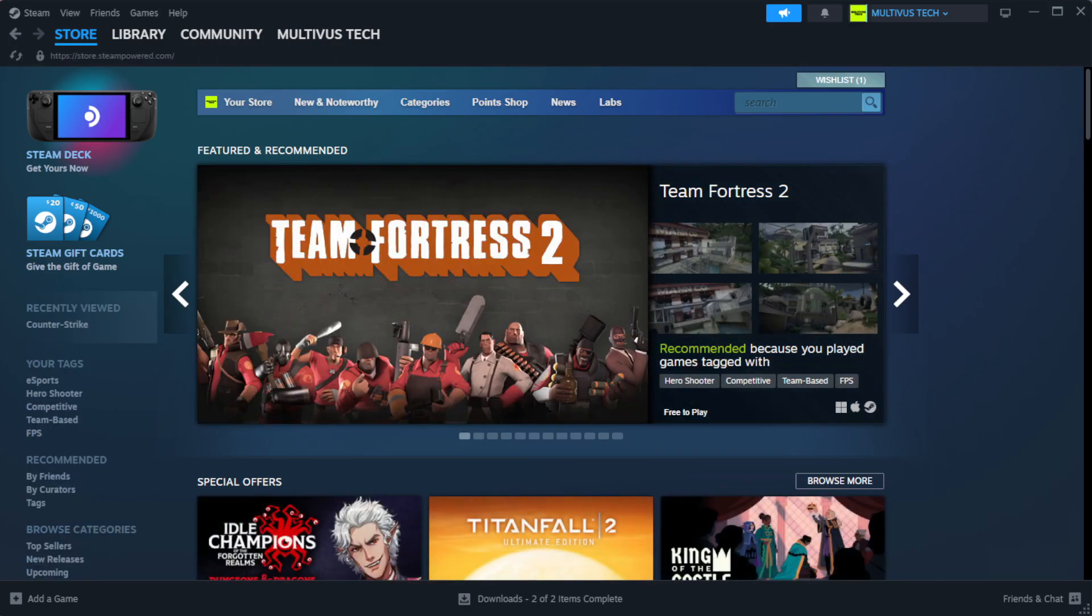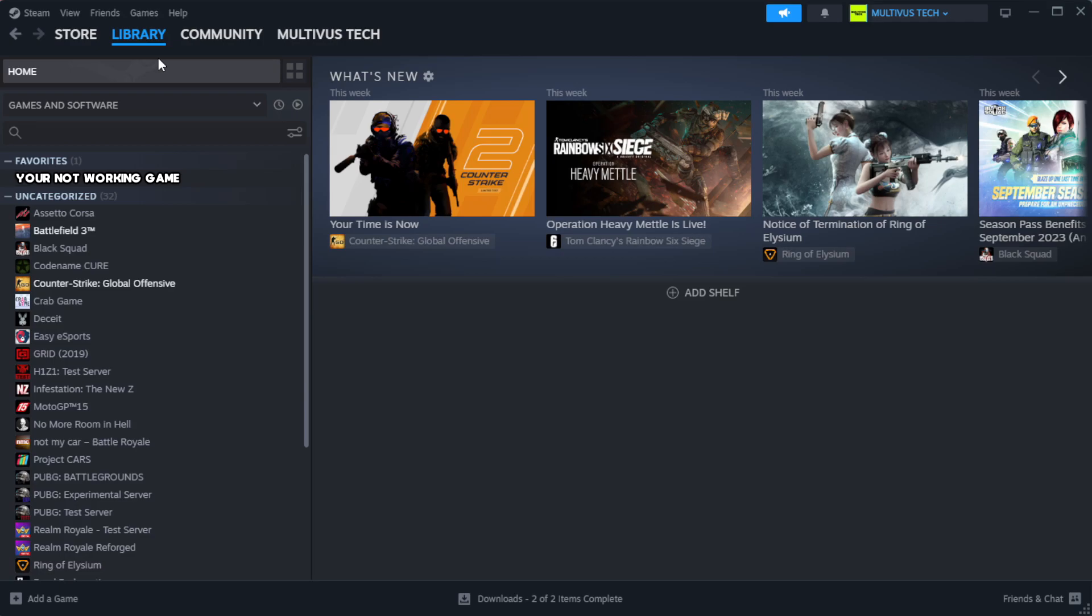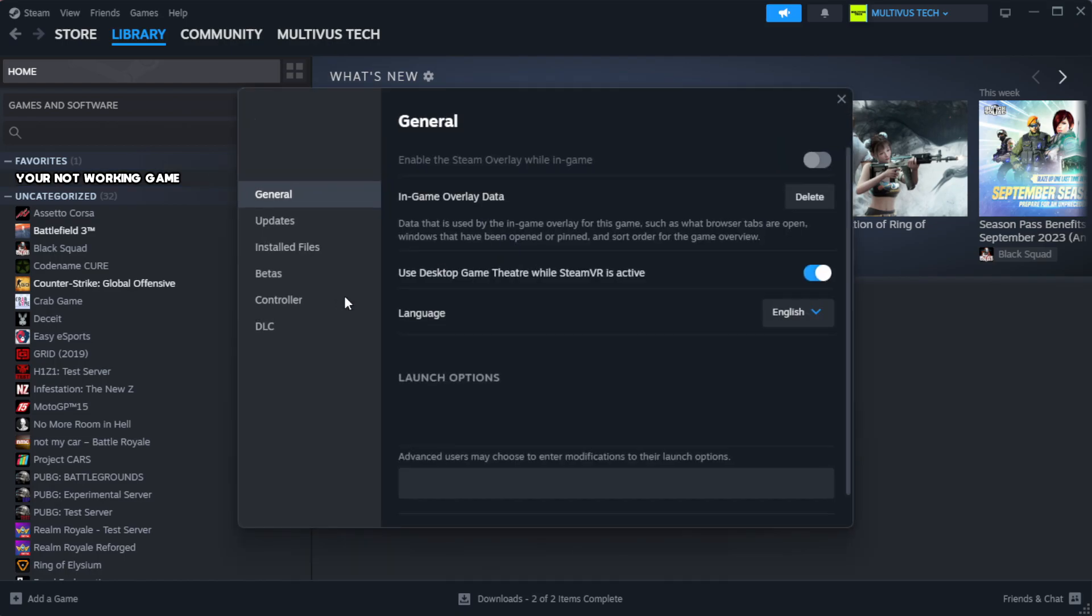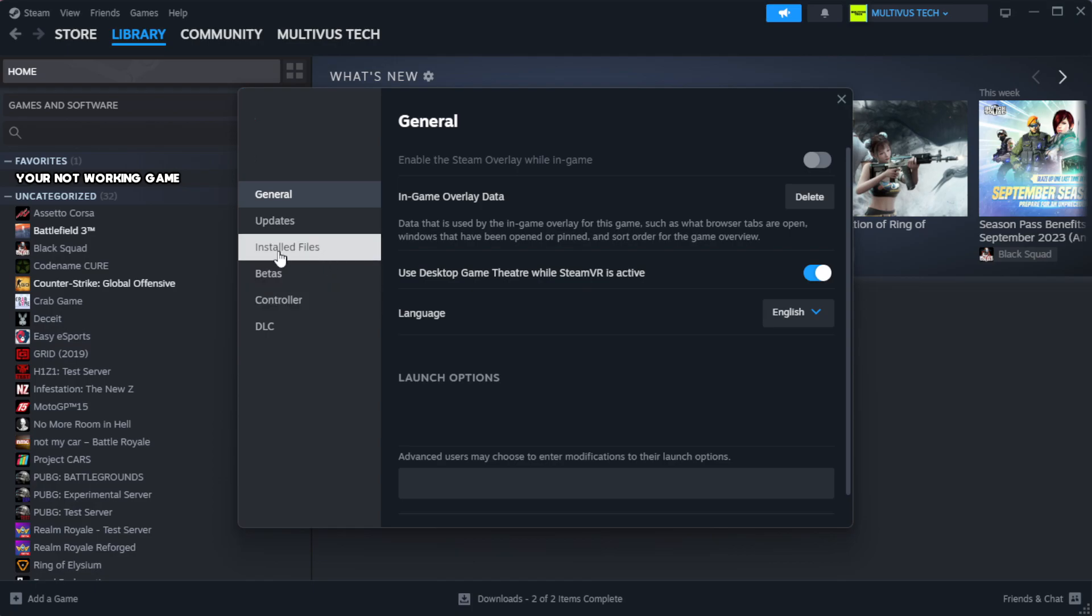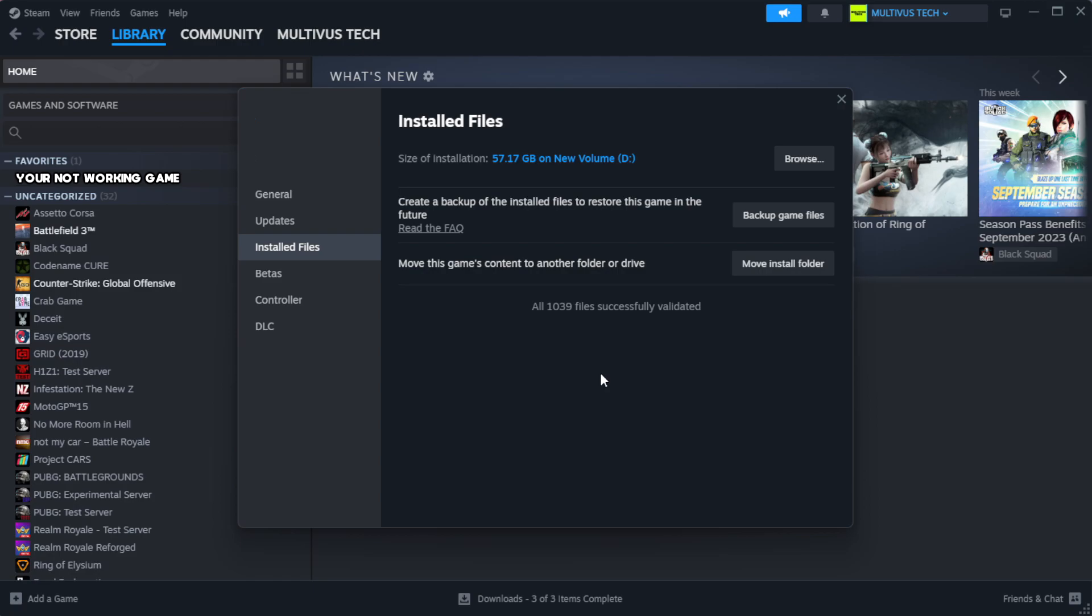Open Steam. Go to the library. Right-click your not working game and click properties. Click local files. Click verify integrity of game files. Wait.